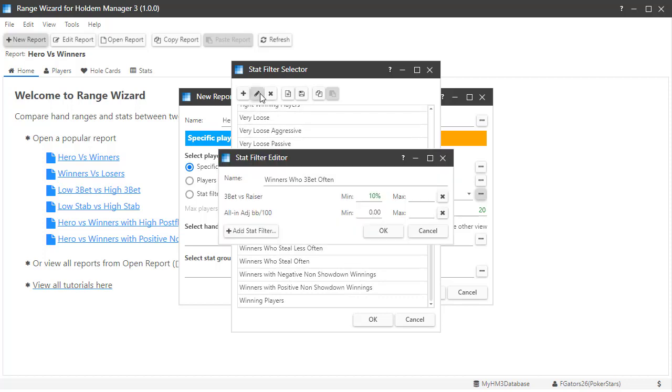Now you can see how these stats are defined. The winners who 3-bet often uses two stats. They must 3-bet 10% or higher, and they must have a winning record that's defined here.